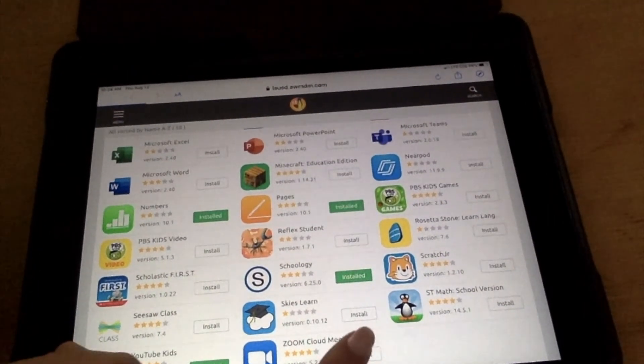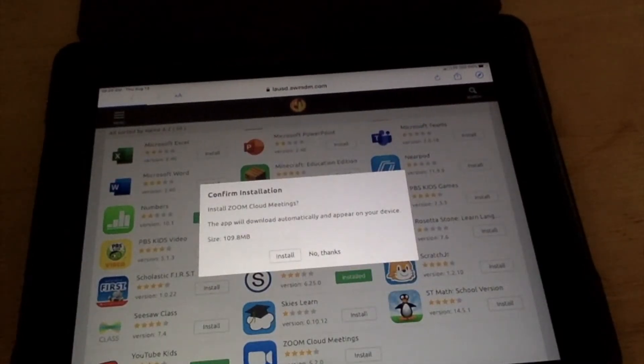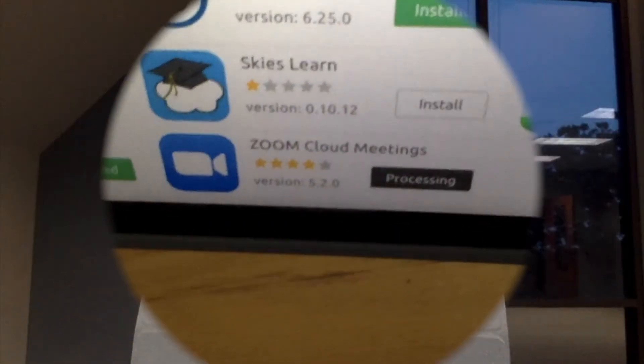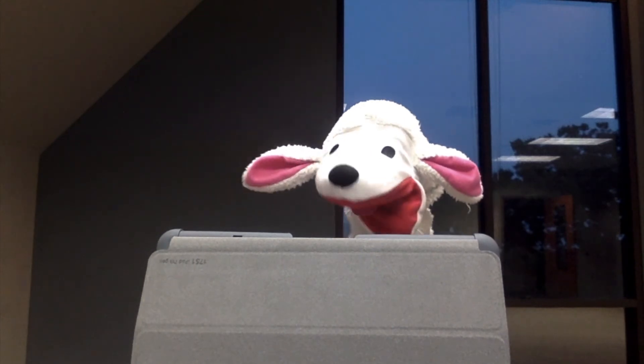And you're going to click Install. And you're all set to go! Alright, Lammy! You're all ready for Zoom!